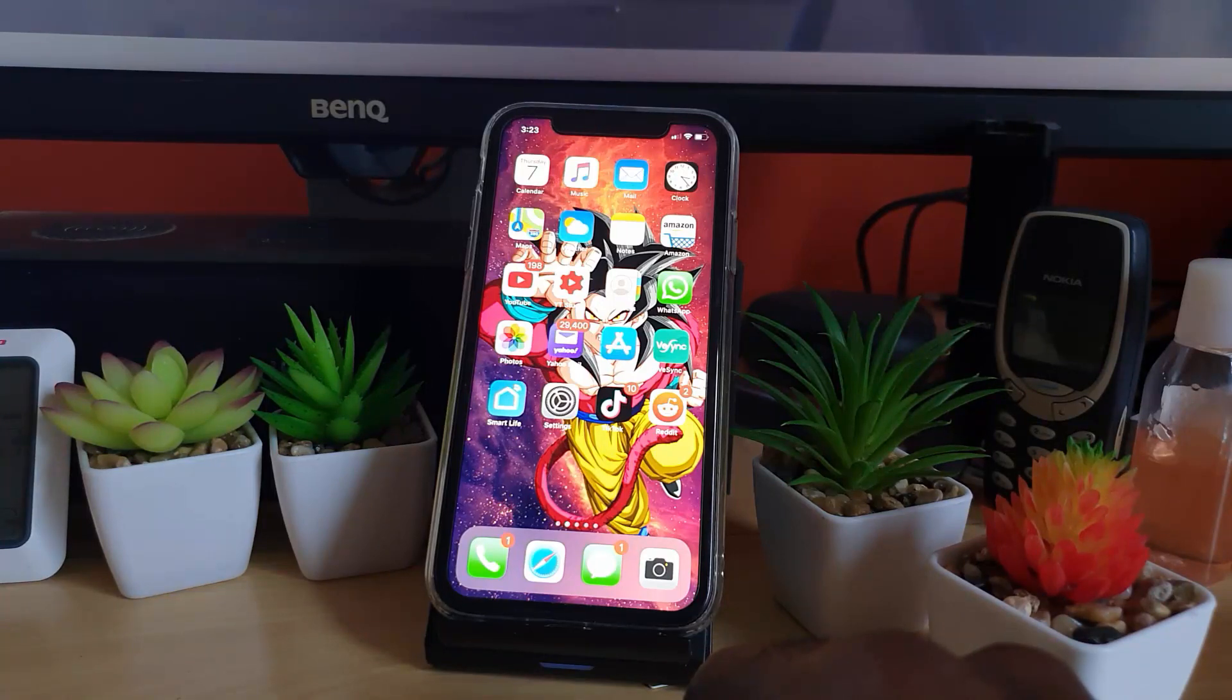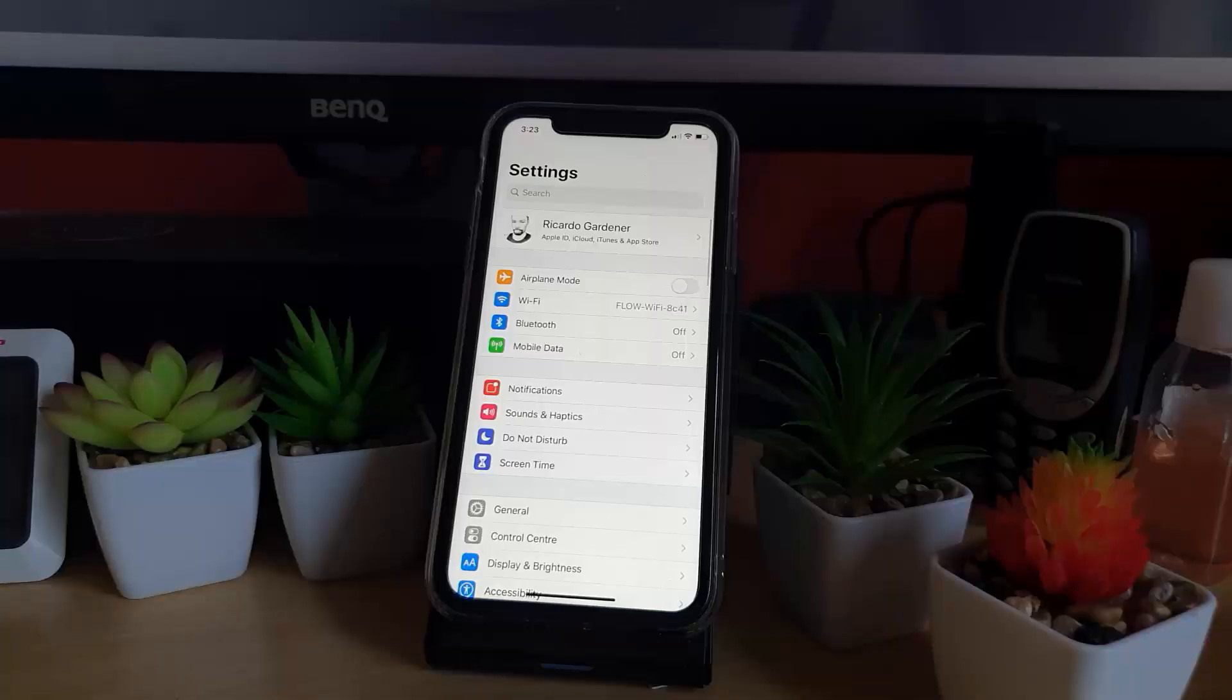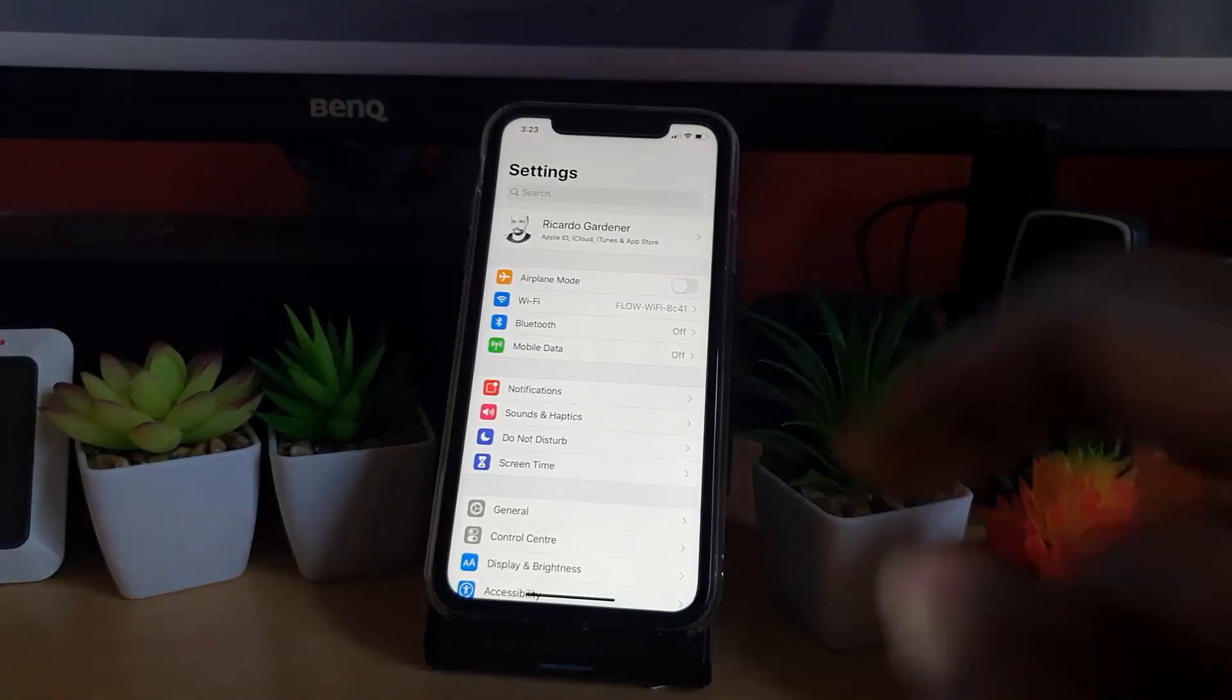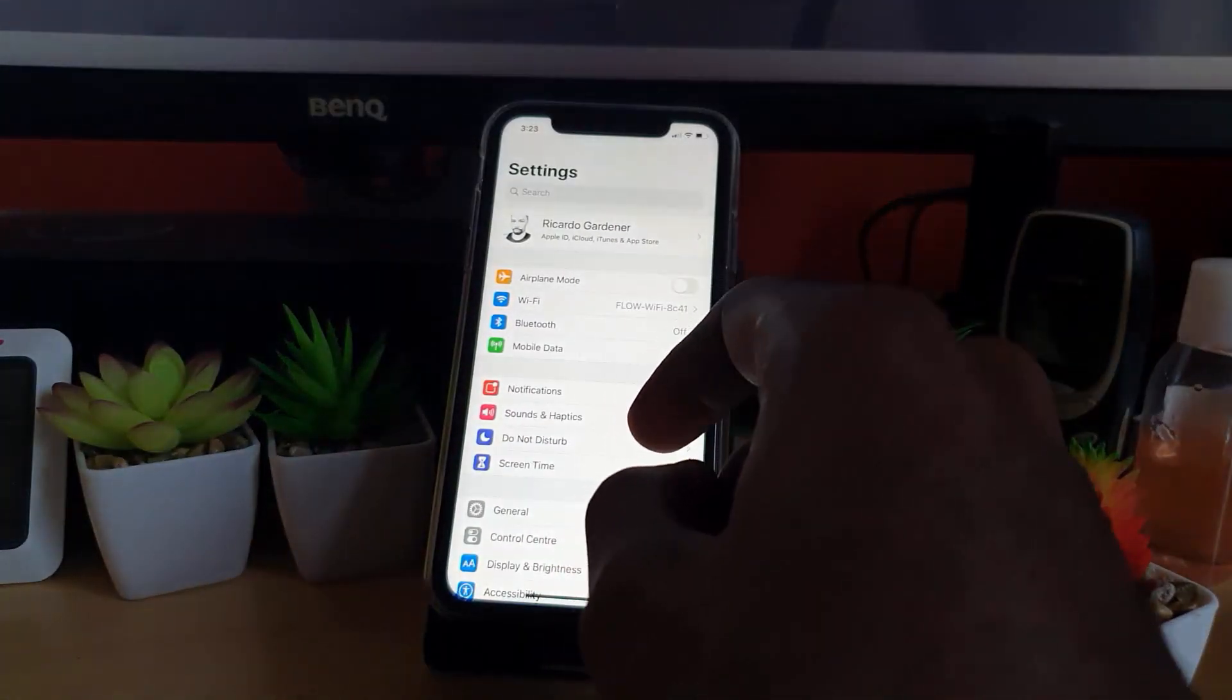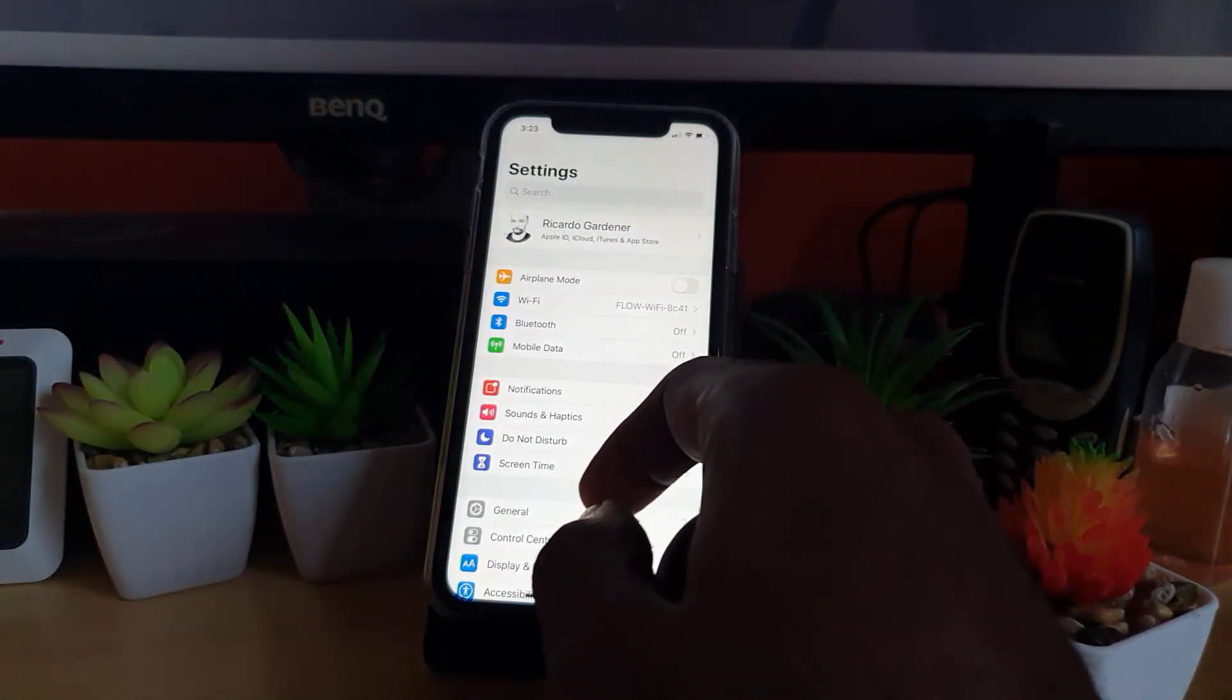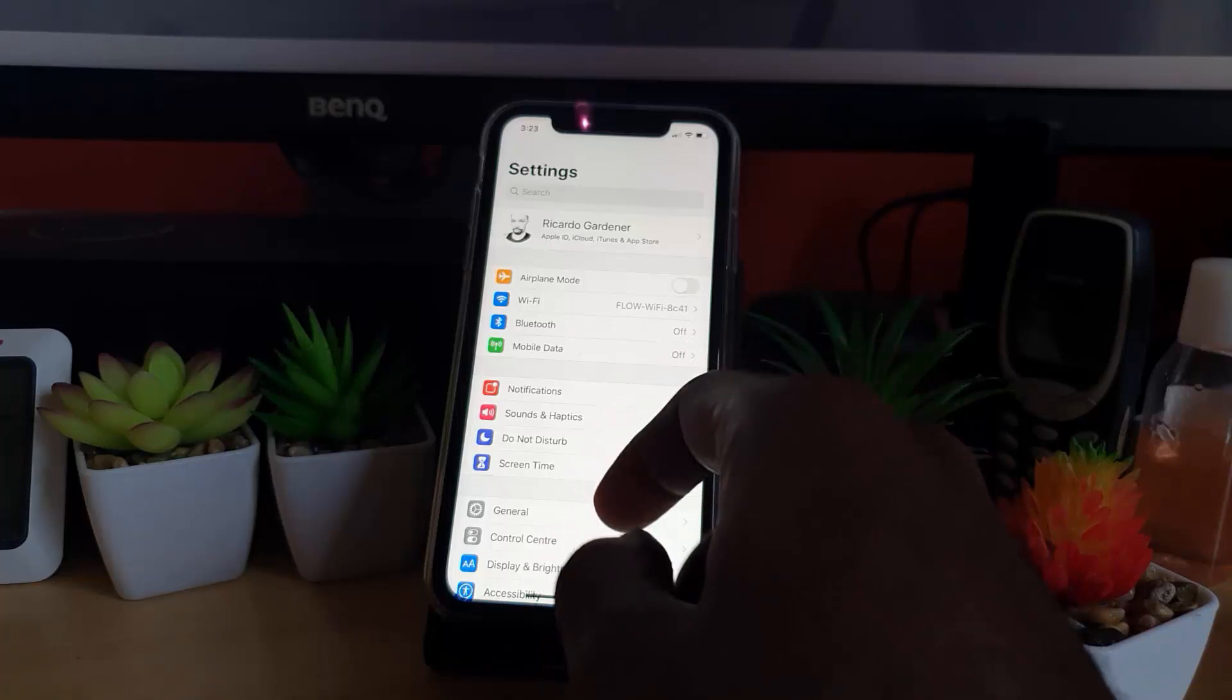The first thing you want to do in case you want to clear the cache is simply go to Settings. Once you're in Settings, you'll realize that from here you'll need to go down to General.